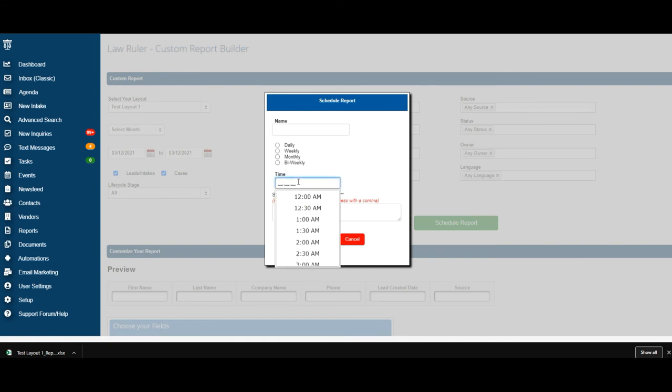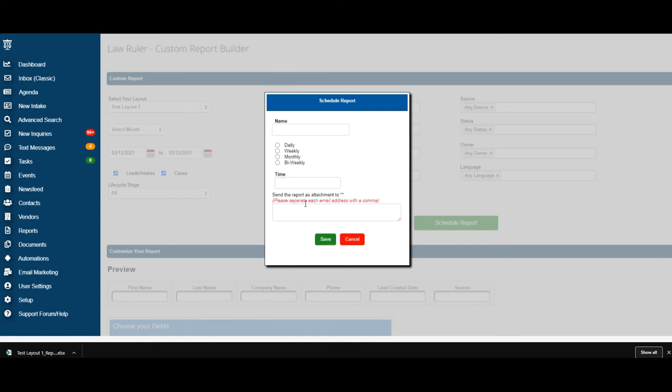You can also select which time you would like it to be delivered. Simply place your email address that you would like to be delivered to in this box and hit save.